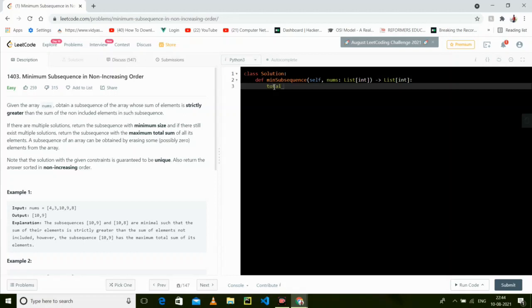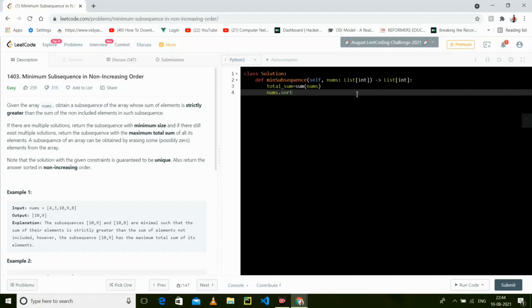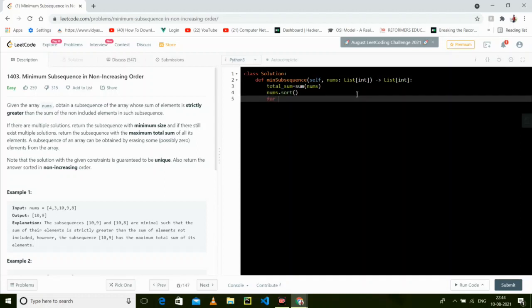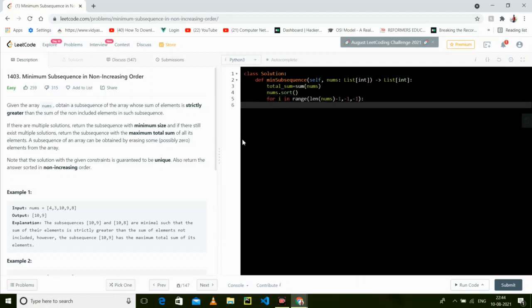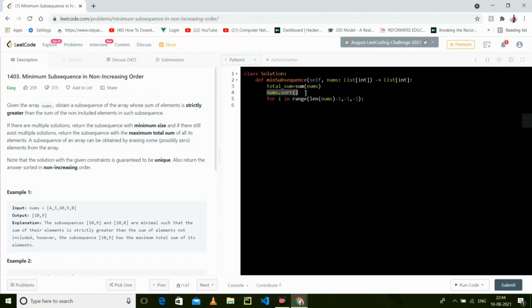First, we take the total sum, which is the sum of nums. Then we sort the array. Now we run a loop from the back side, because after sorting, the maximum element is always at the last position.